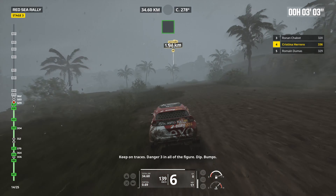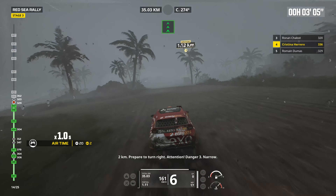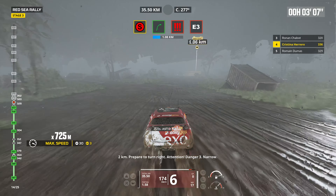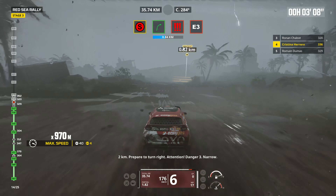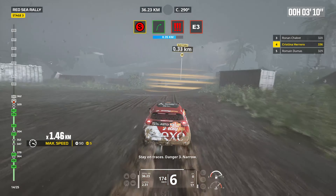Forward on traces, dip. 2 kilometers, forward on traces. Attention, danger 1, bump, dip.